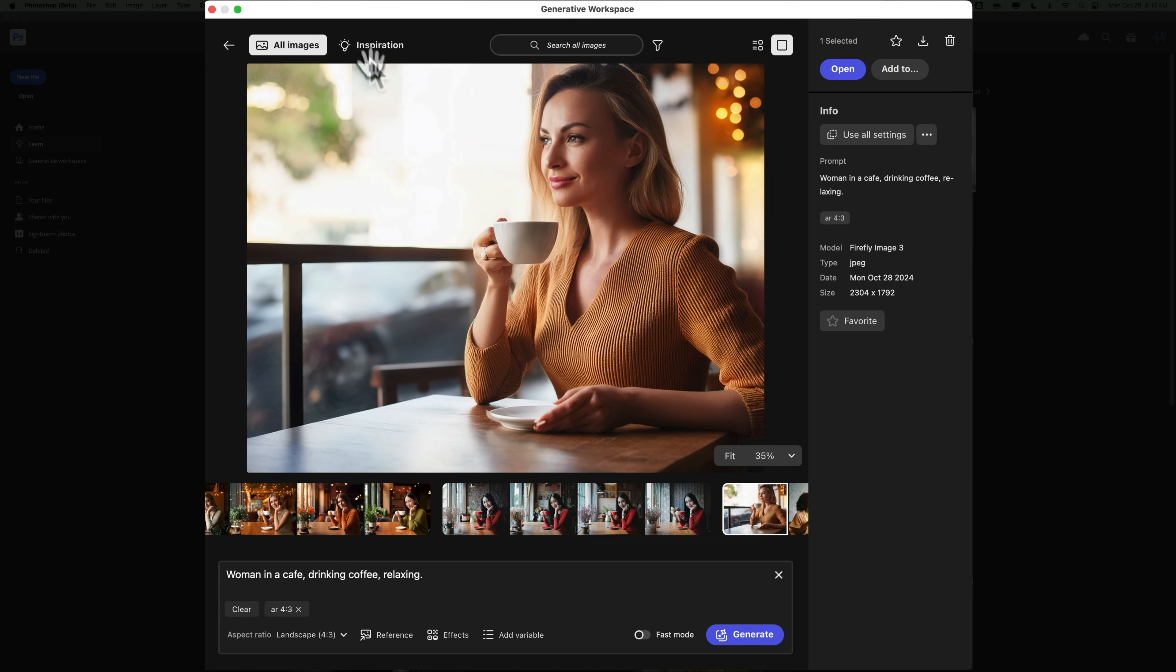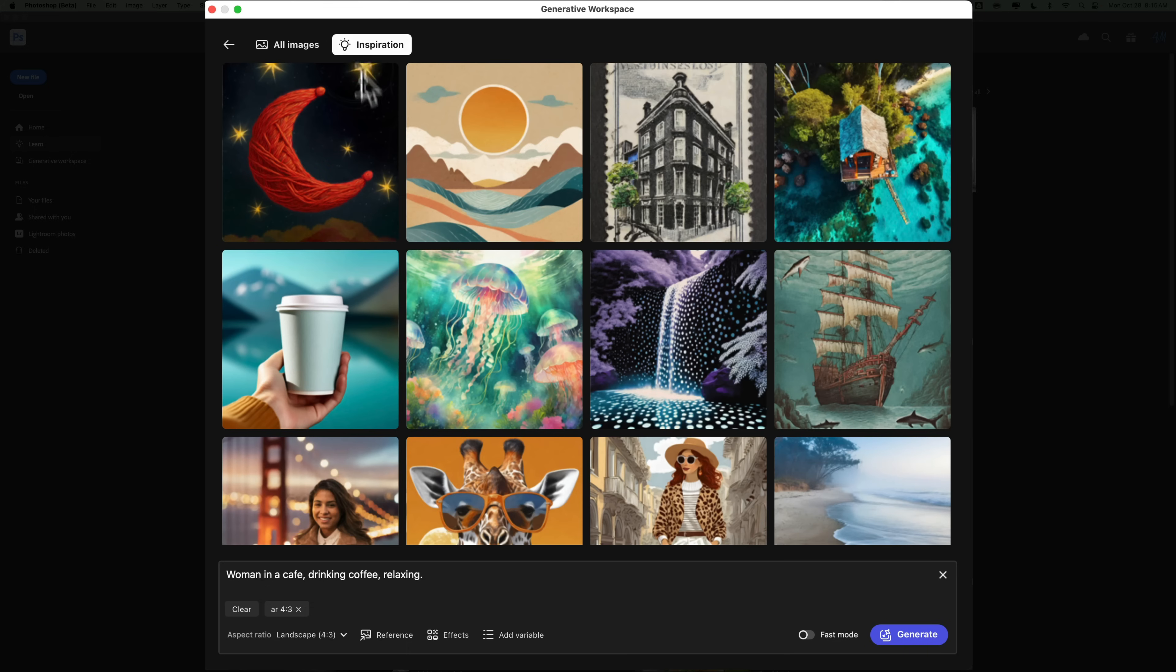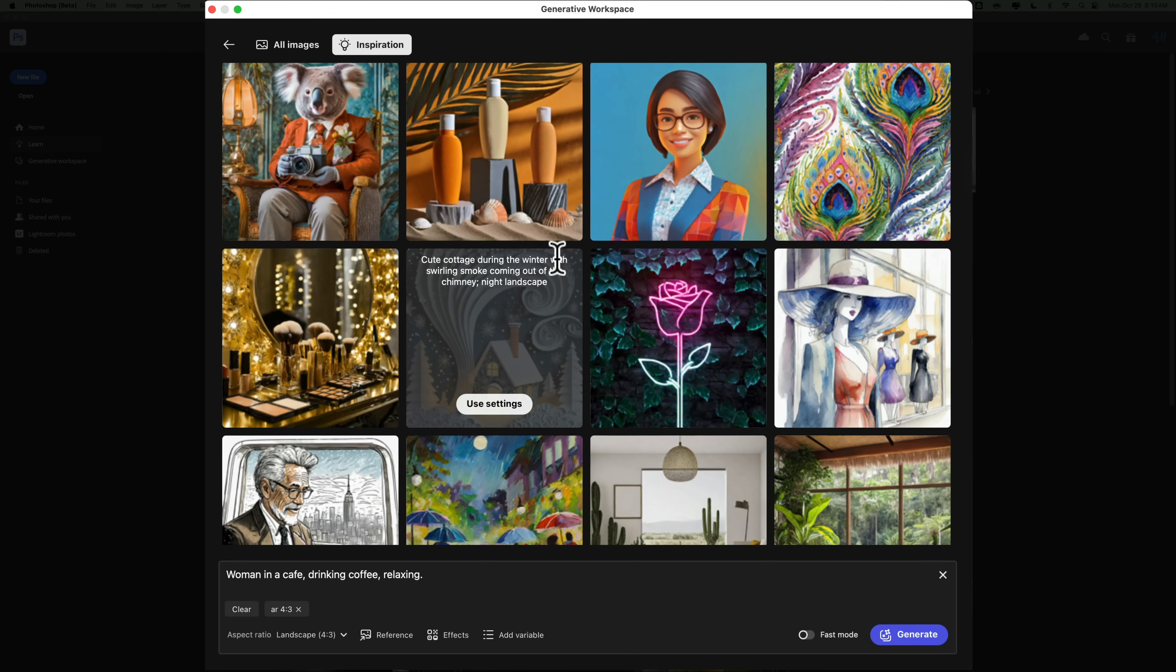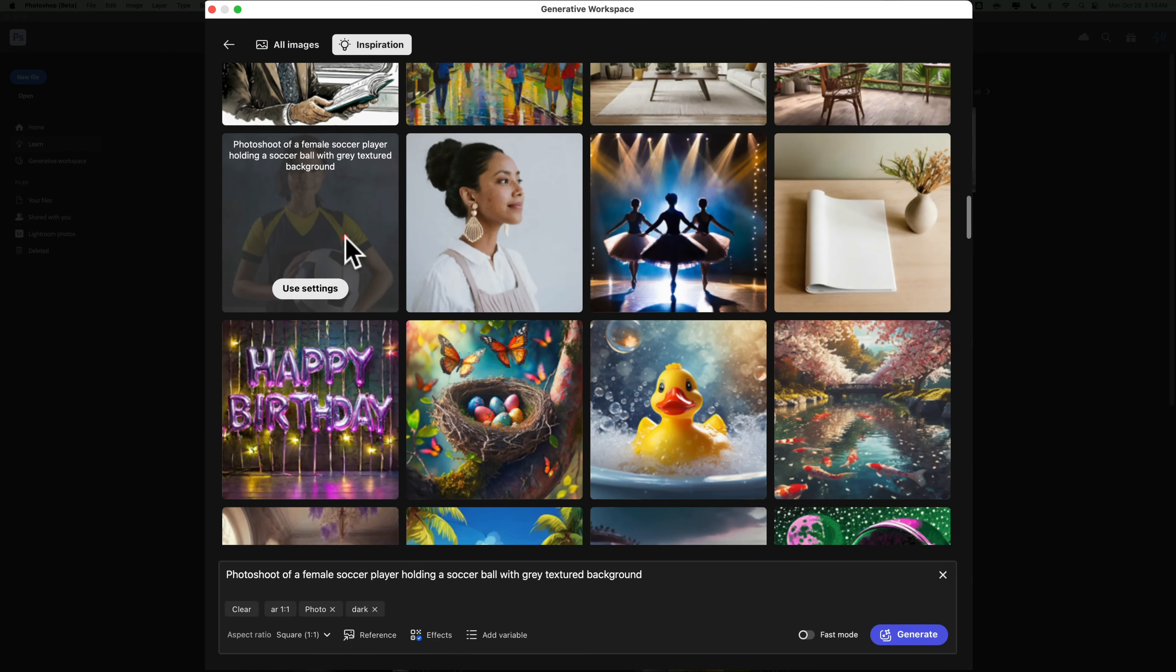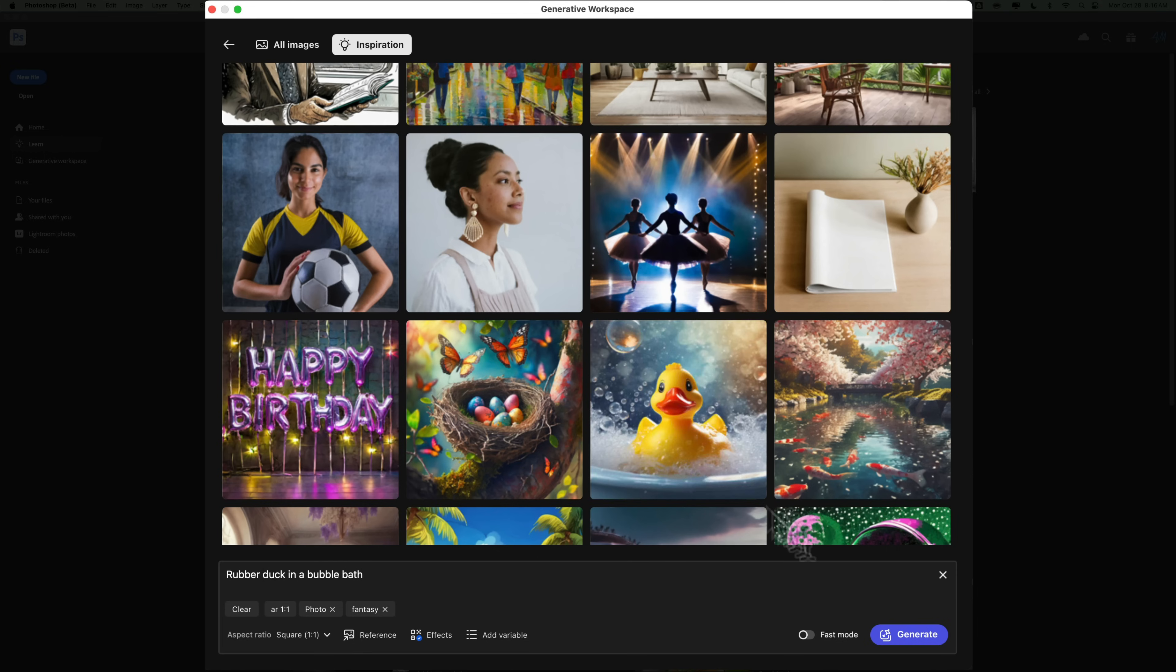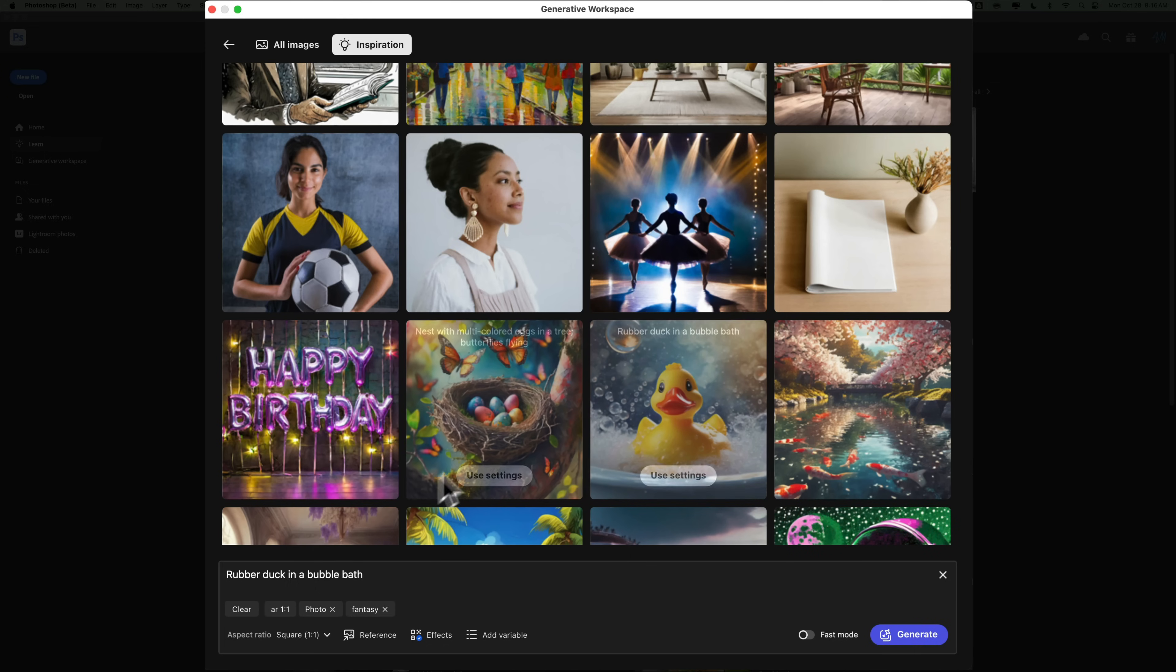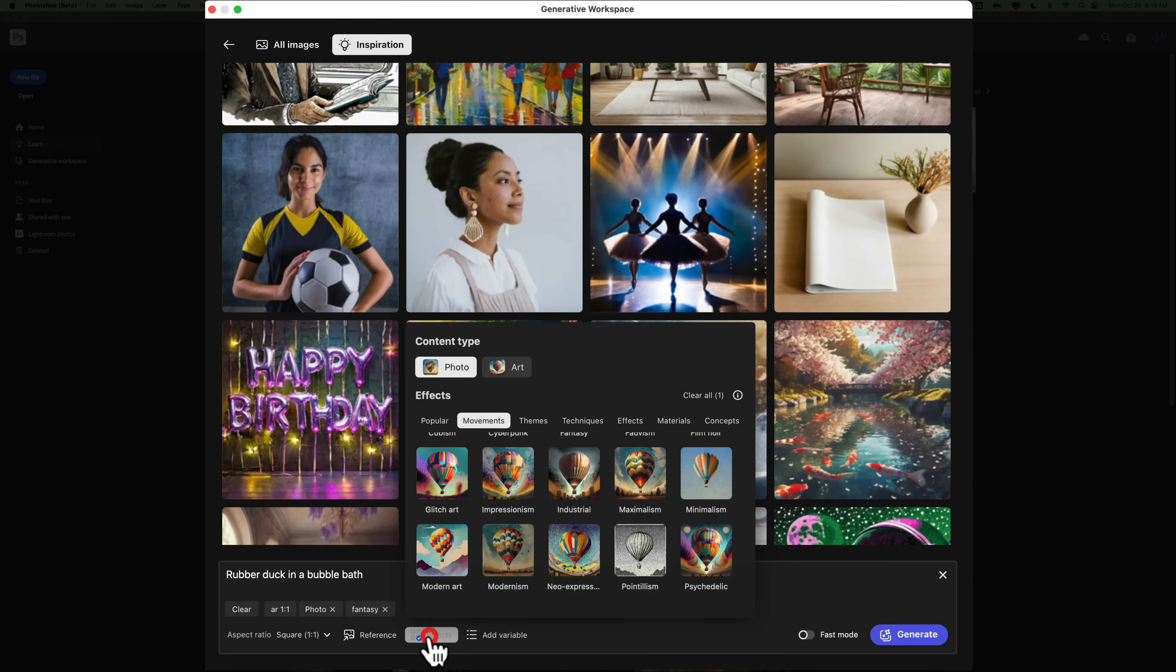So you could click up here and get Inspiration. So you could use a reference image up here like as Inspiration. So instead of giving it a prompt, let's say I just want to see... Let's go with a rubber ducky, something totally different. You could click this. It's not letting me do it, but it is in beta. Oh, I see. When I clicked on it, it put down here, I'm sorry, rubber duck in bubble bath. And it gave me an effect as well. It gave me fantasy.